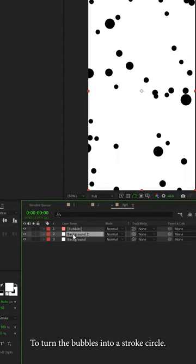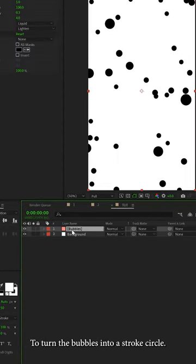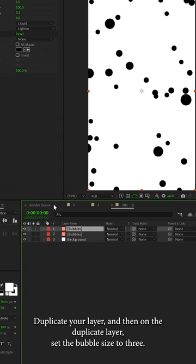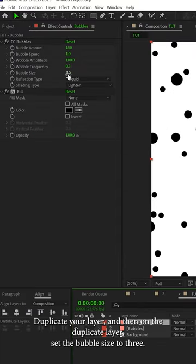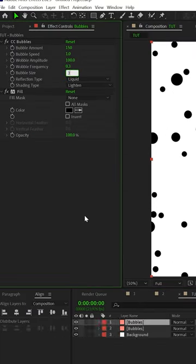To turn the bubbles into a stroke circle, duplicate your layer, and then on the duplicated layer, set the bubble size to 3.